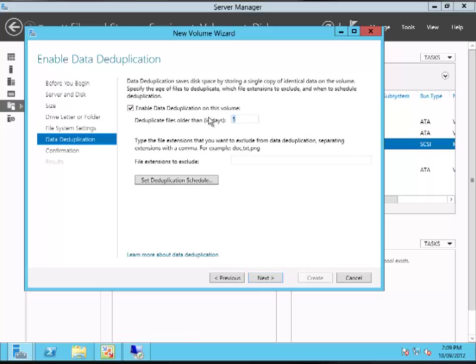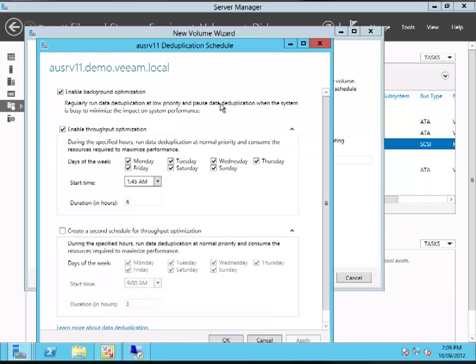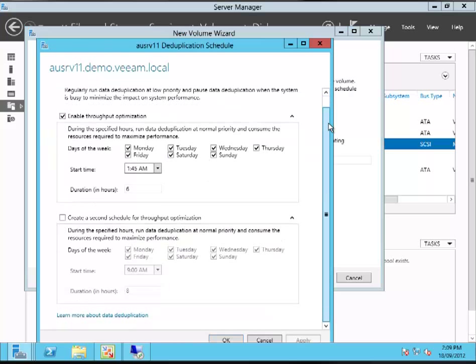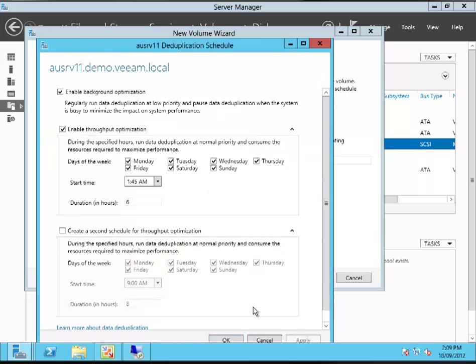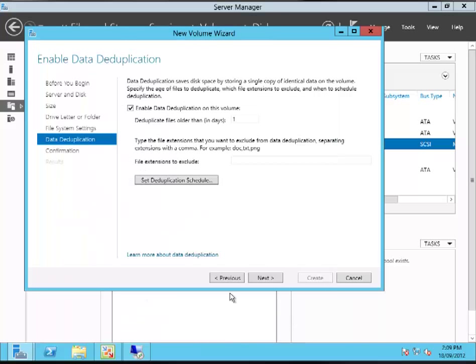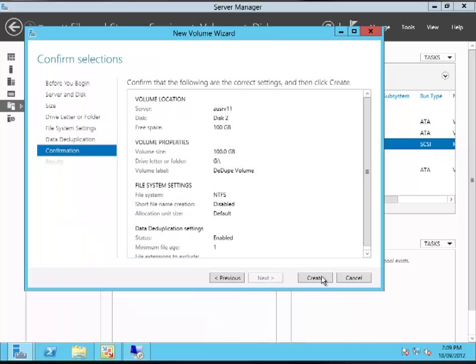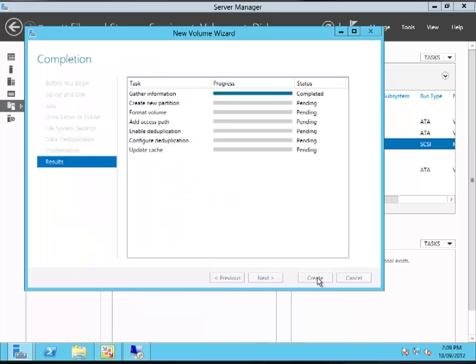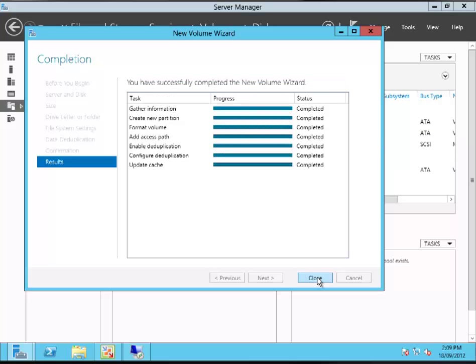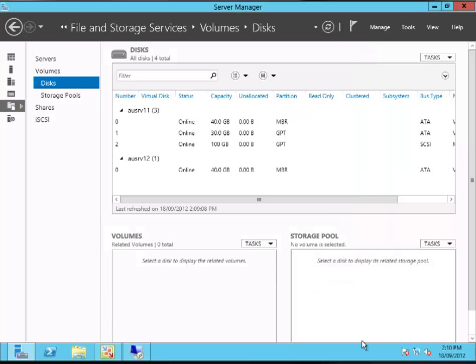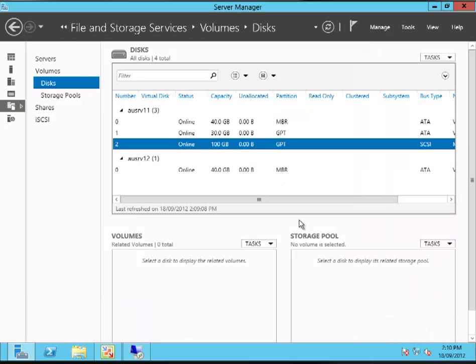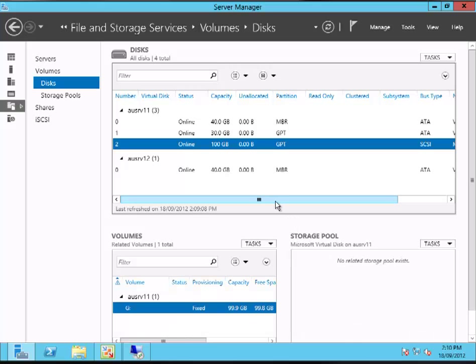Here I'm going to enable deduplication. I'm just going to set that back down to one day, which is a slightly more aggressive dedup policy, and I can schedule when I want the deduplication to run. The deduplication happens as a kind of post-processing event with Windows 2012. The files would be on the disk then be deduped.